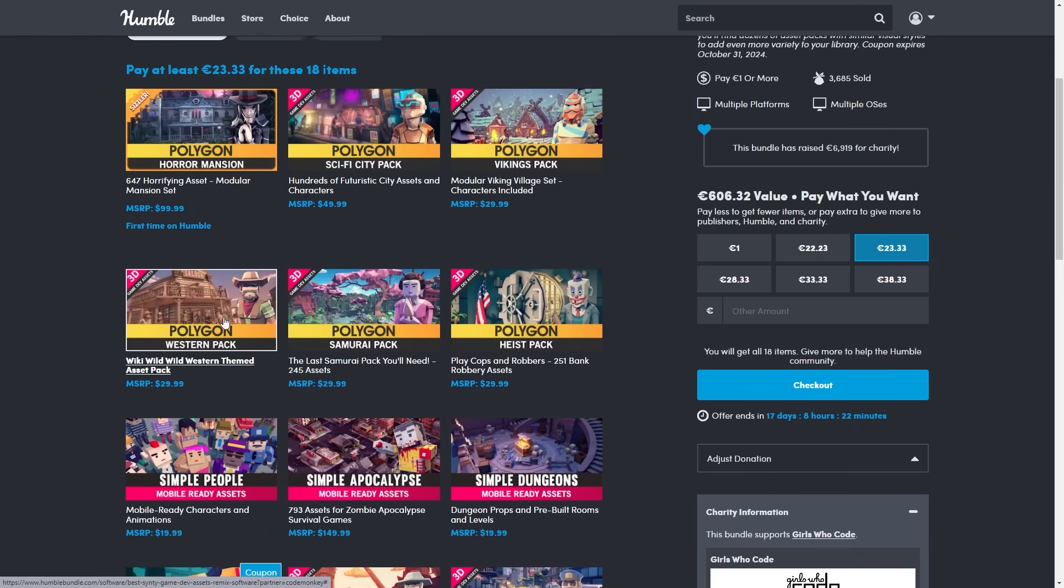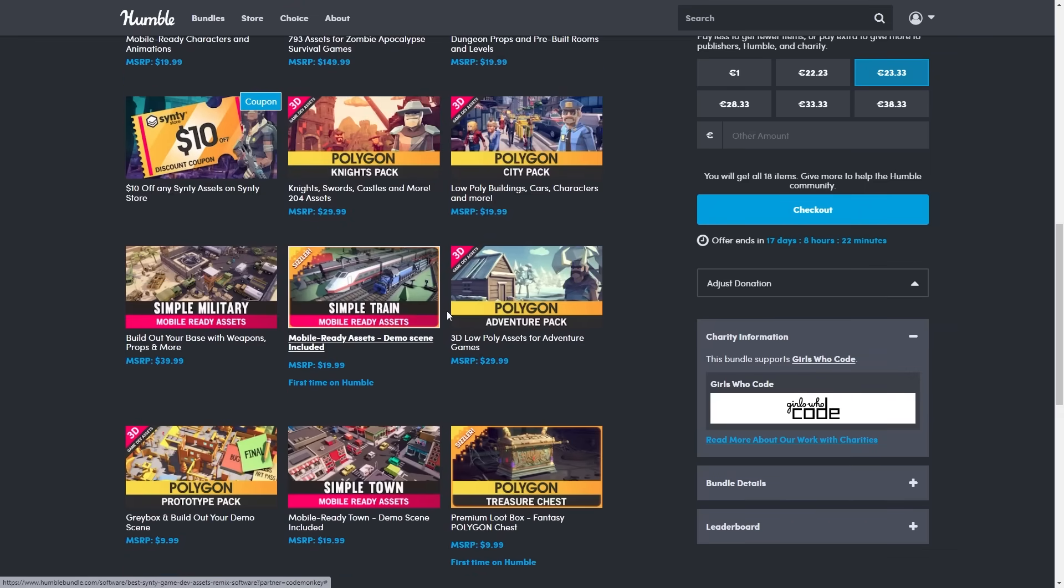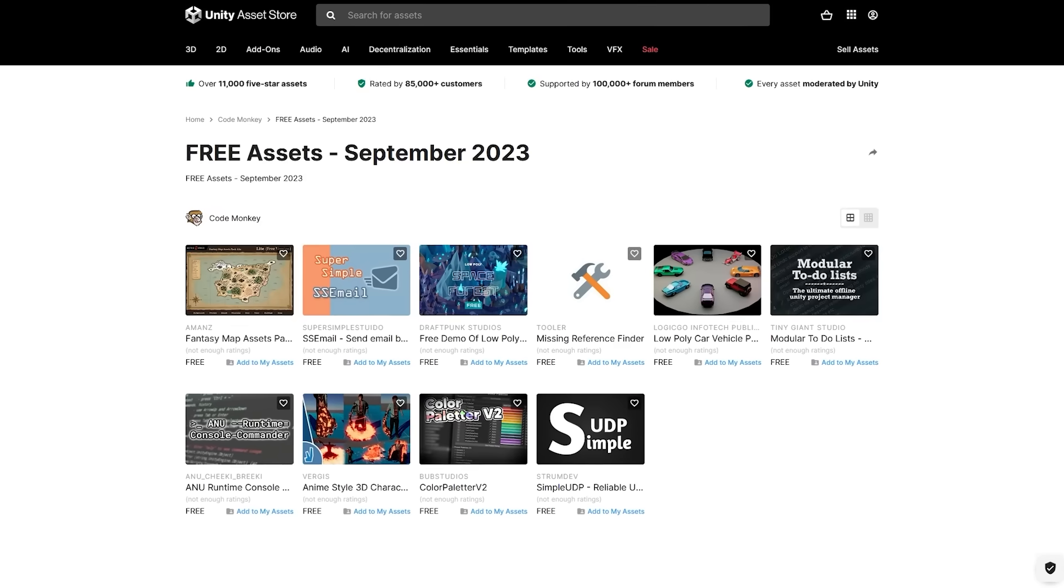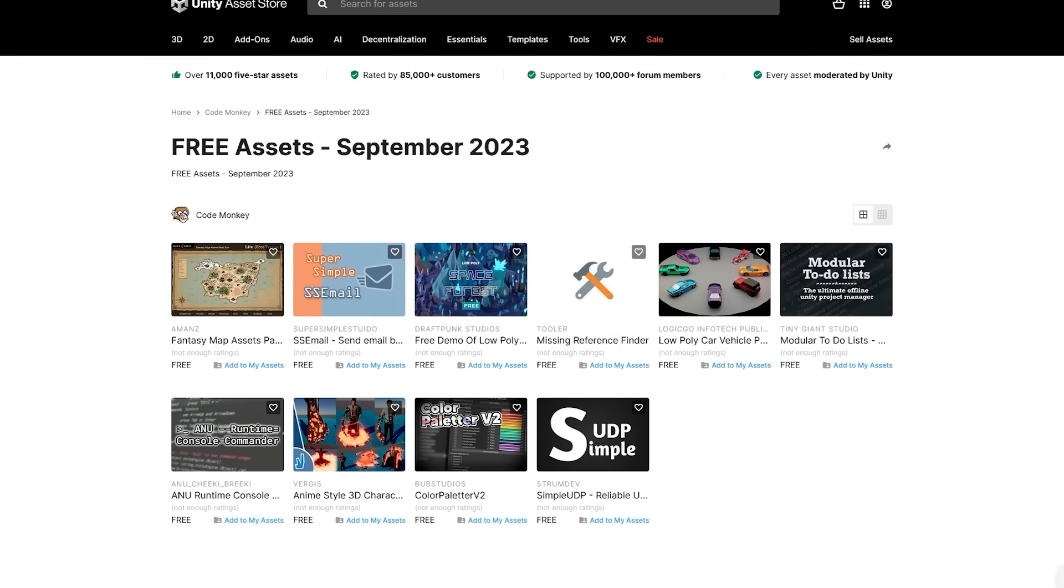One for samurai, vikings, western, apocalypse and so on. As usual these bundles are always great deals, so this is like 97% off for just 20 bucks. So if you need assets, go ahead and get it. Okay, so here are the top 10 free new assets.